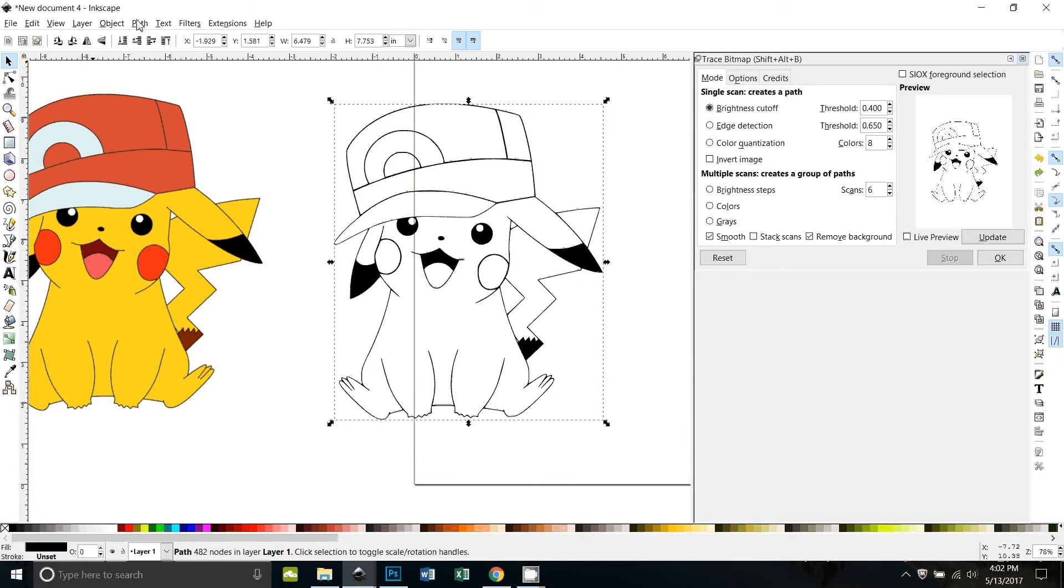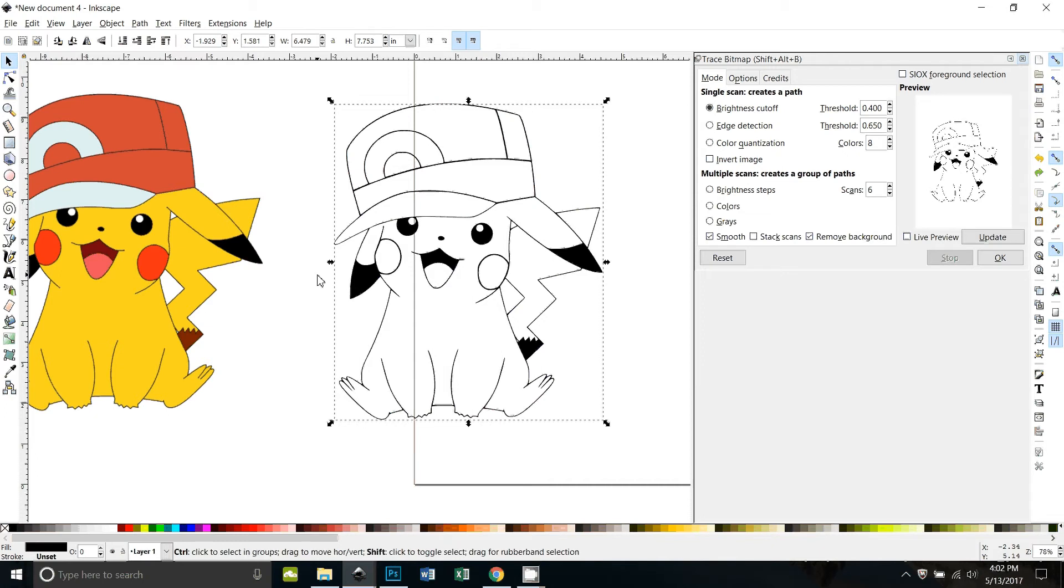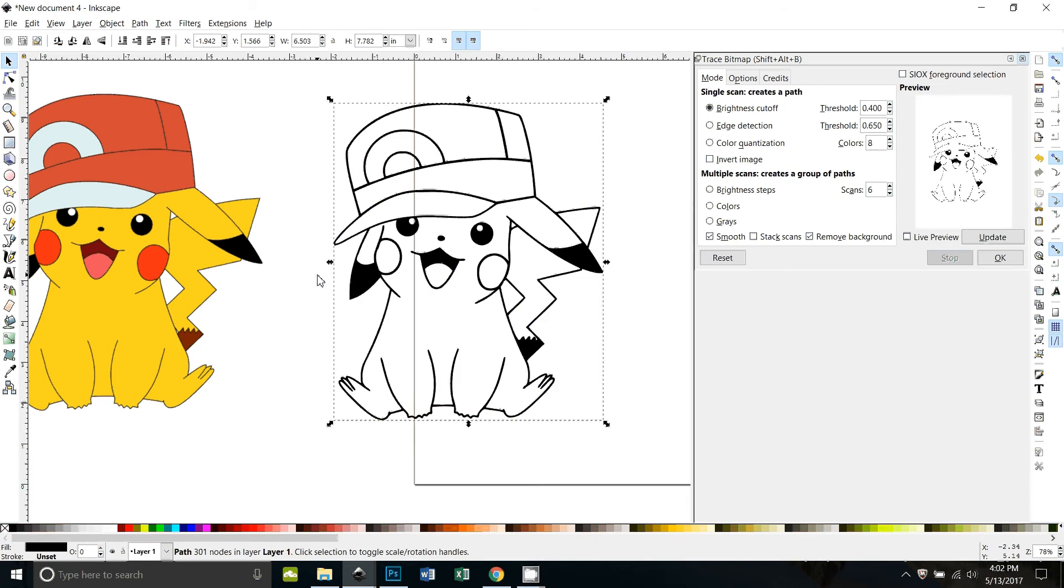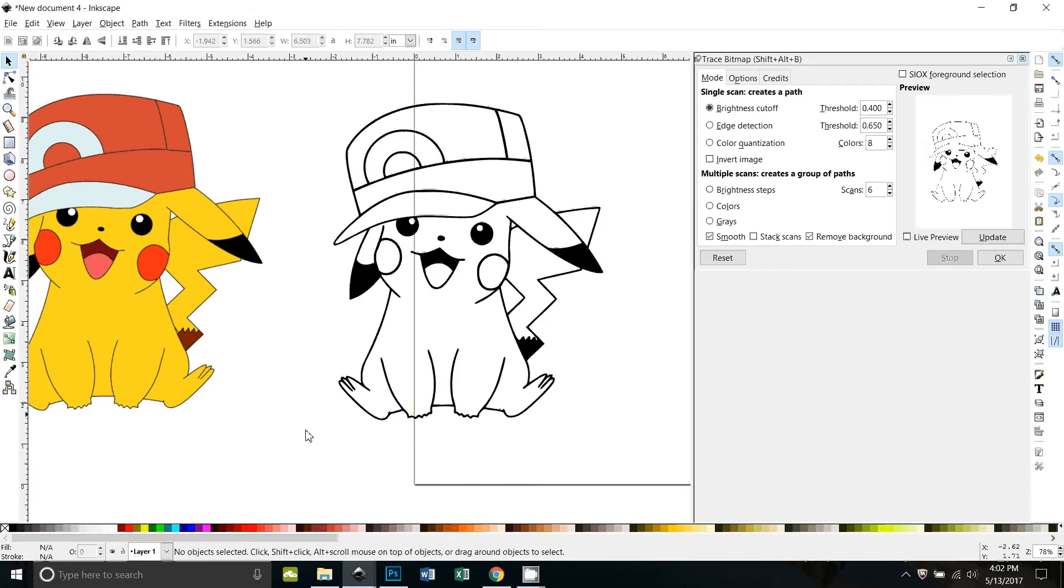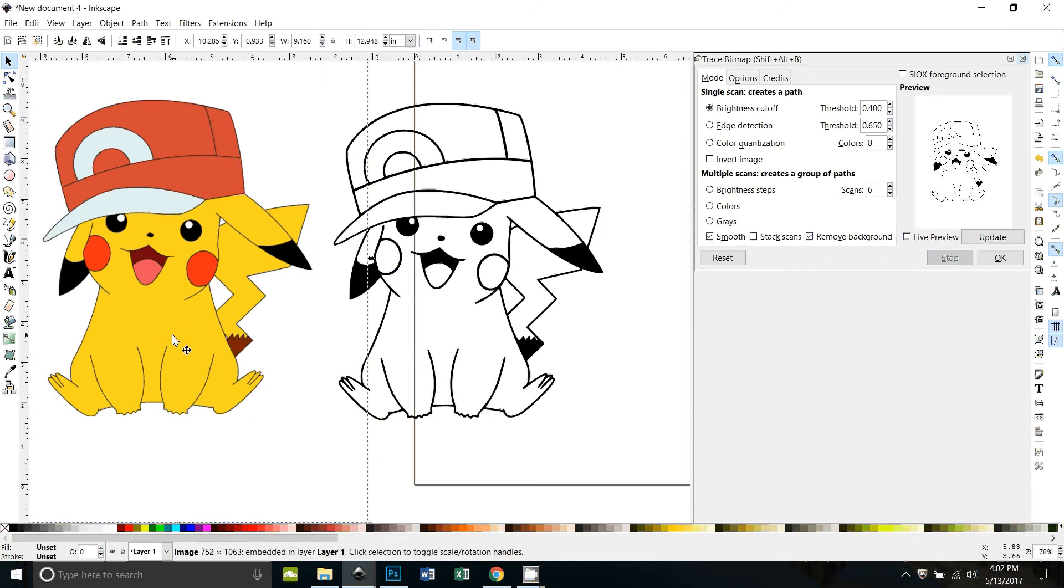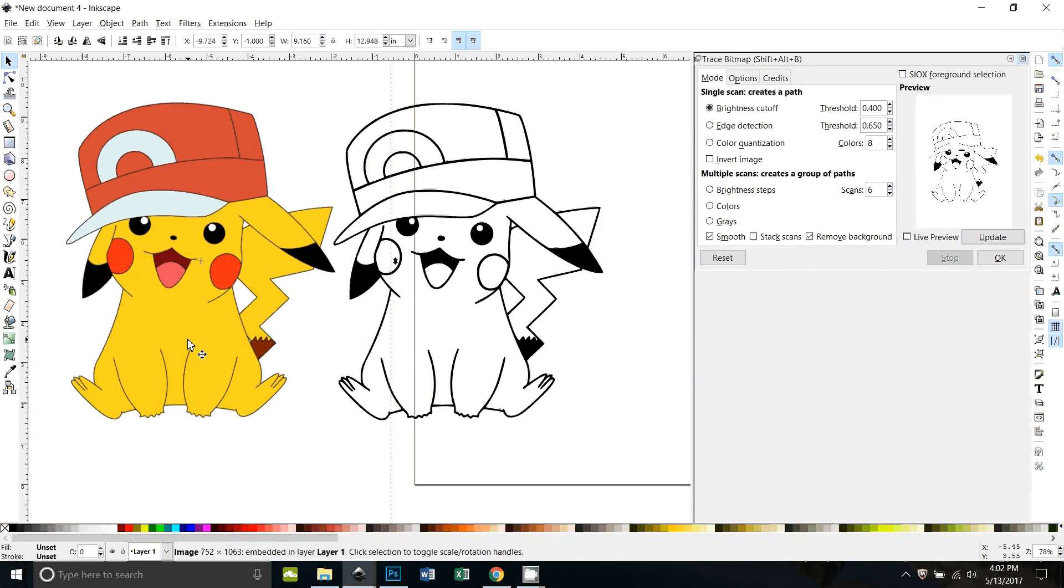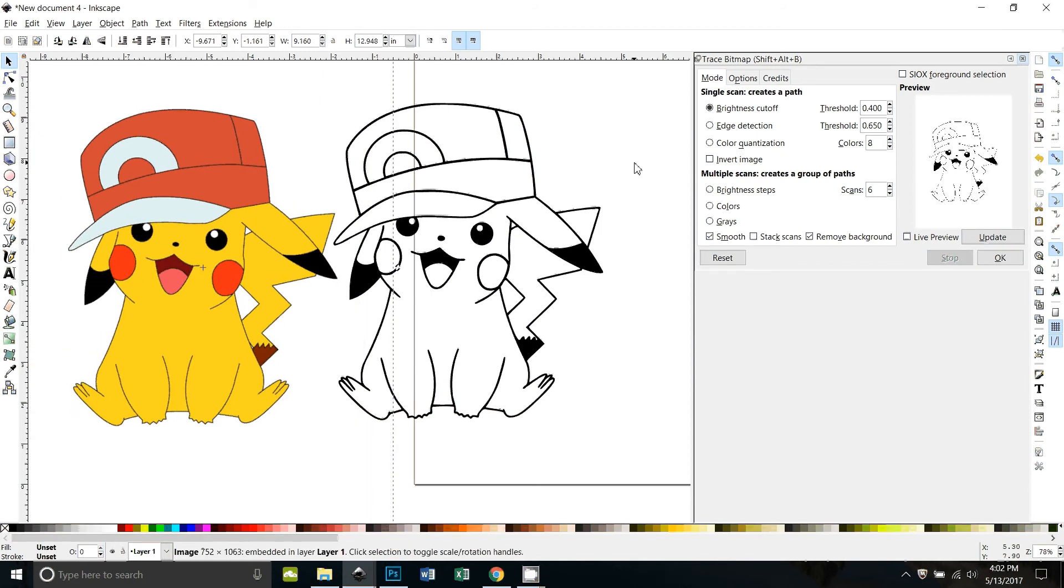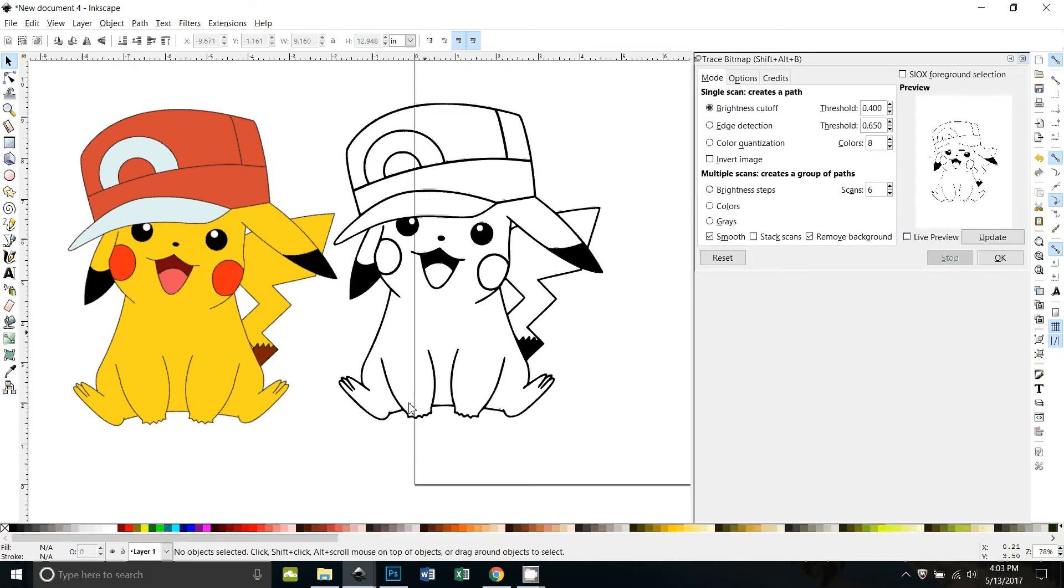Now instead of doing path outset, I can just use the keyboard shortcut which is control shift zero. No, just control zero. There we go. Control zero. All right, so there's our nice outline and now what we need to do is use the paint bucket to fill in these pieces.